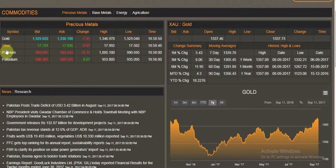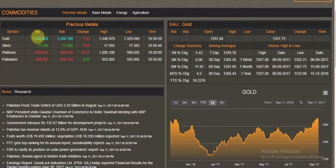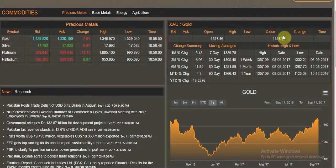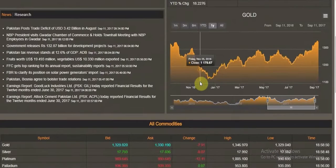Looking at this table, it first shows precious metals — gold, silver, and platinum — with their bid, ask, change, highs, lows, and the respective time. If I click on gold, I get the summary for historic highs and lows, moving averages, and the change summary.